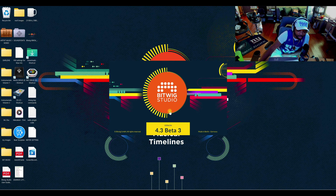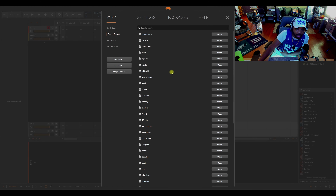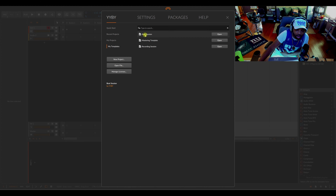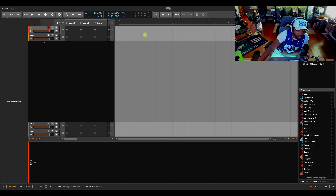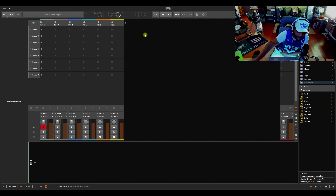That was it for the Bitwig 4.3 beta 3. More to come — I'm sure they're in a bag right now, like they always are. If y'all have any questions or anything I said that you didn't understand, type it down in the comments and I'll try my best to explain.